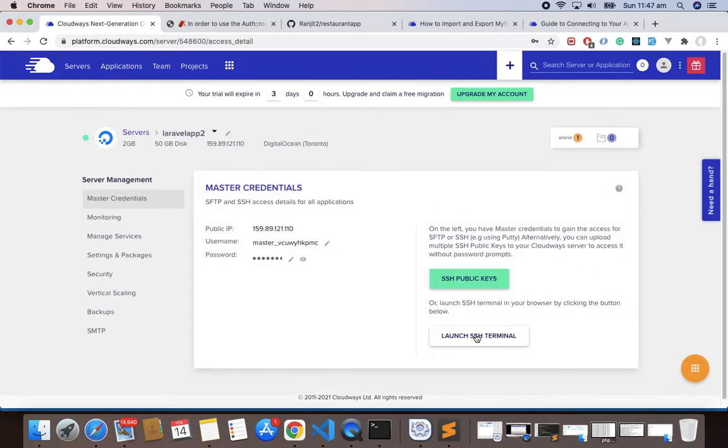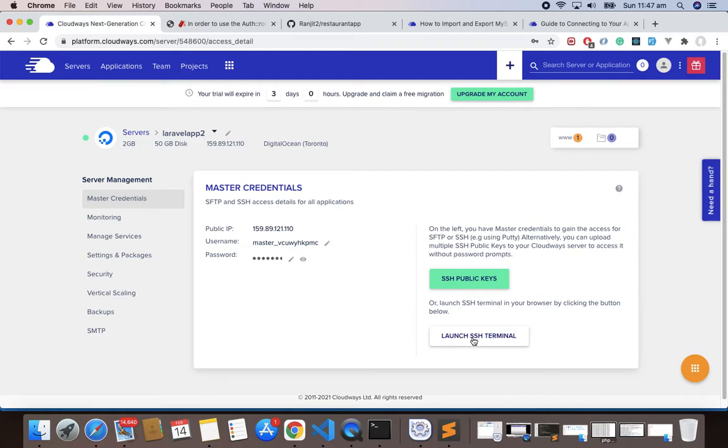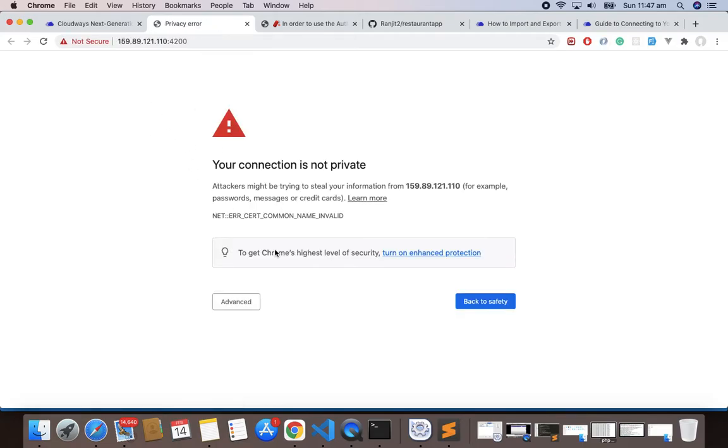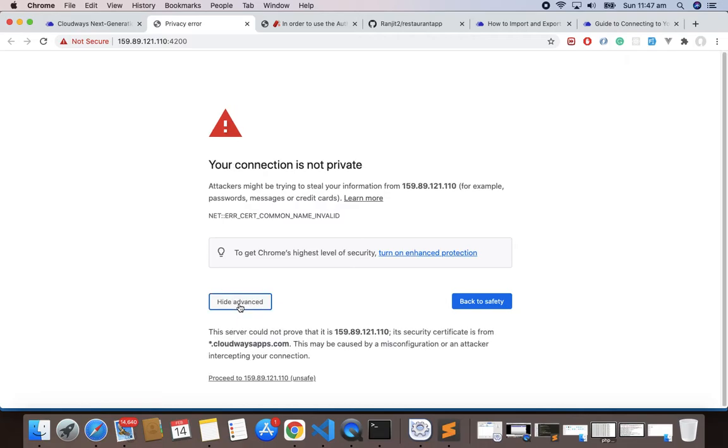Now we have to launch SSH Terminal. You can also do this via your terminal or you can do from online. I'll do using this SSH Terminal. Whenever you click this it may give you warning, so you have to click like this. Your connection is not private, but anyway you can click Advanced and then you can proceed.